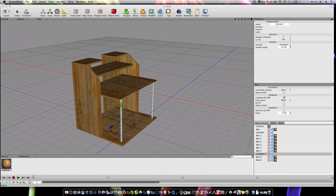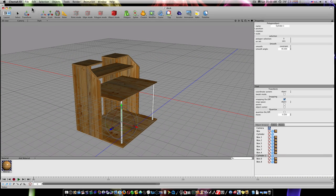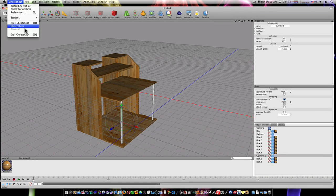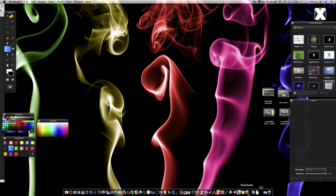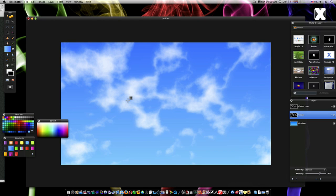Hey guys, I'm here to show you a Pixelmator tutorial. Let me quit Cheetah and let's open up Pixelmator. We're going to make these clouds.